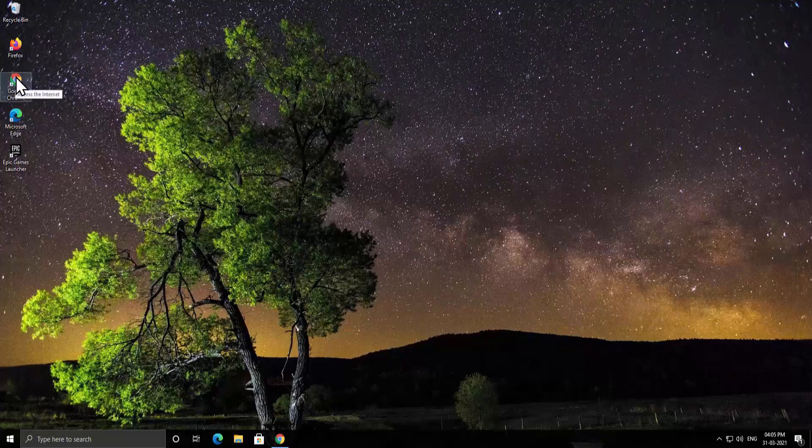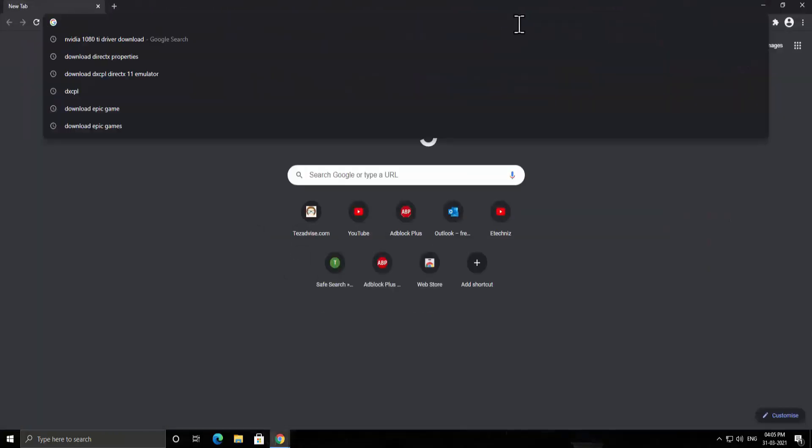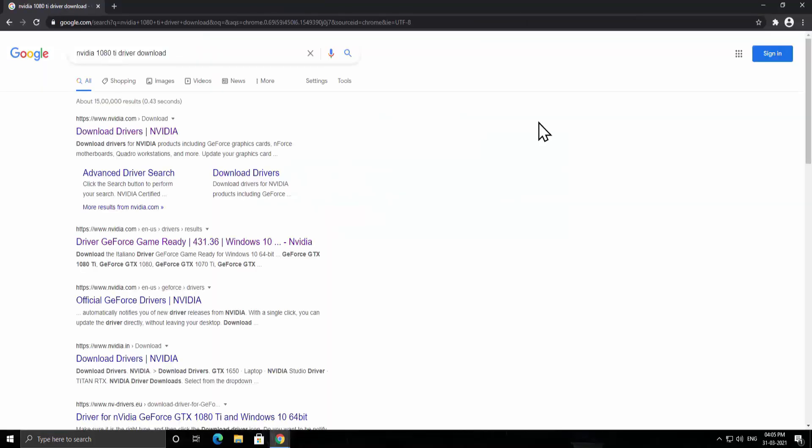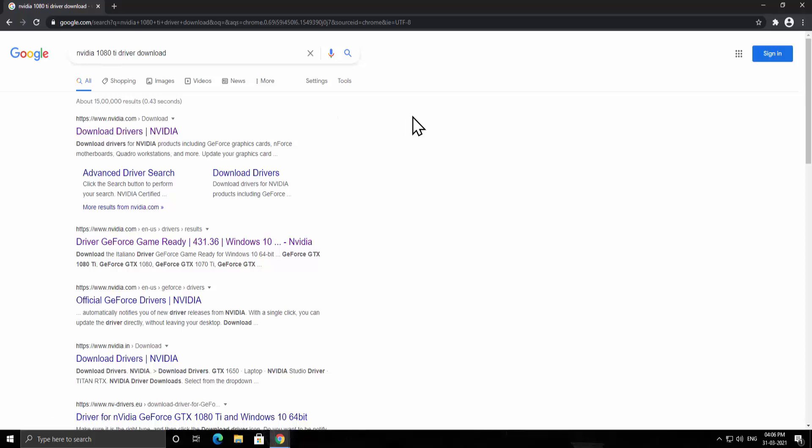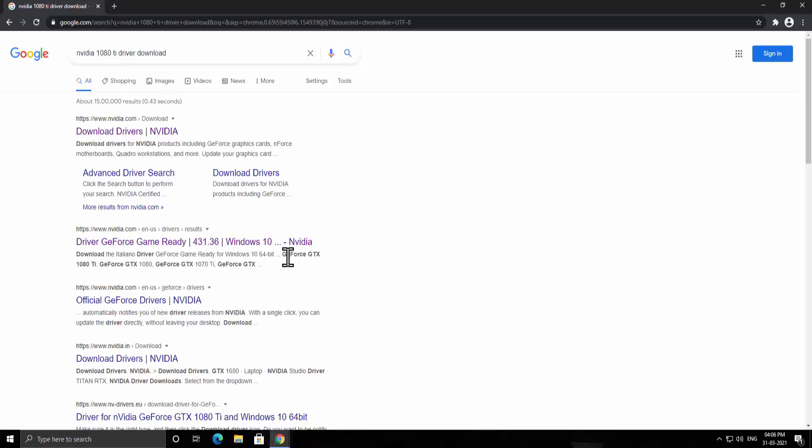For that open the browser, type NVIDIA 1080 Ti driver download. As you can see the result, in here you can select this option if you are not sure about the graphic card you have in your PC, or if you are sure about your graphic card then you can select an option which says driver GeForce gaming ready something like that, or you can see the information in the meta tag as well GeForce GTX 1080 Ti.